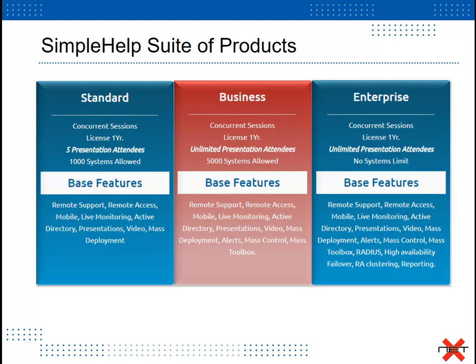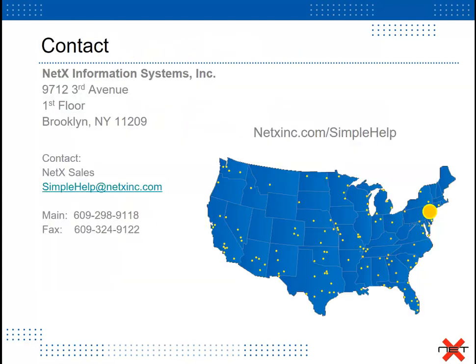SimpleHelp has three license models: standard, business, and enterprise, to ensure that we have the appropriate license model to fit any size organization.